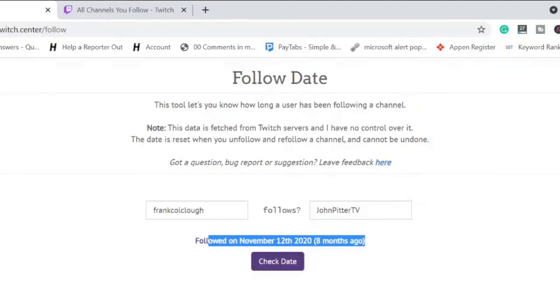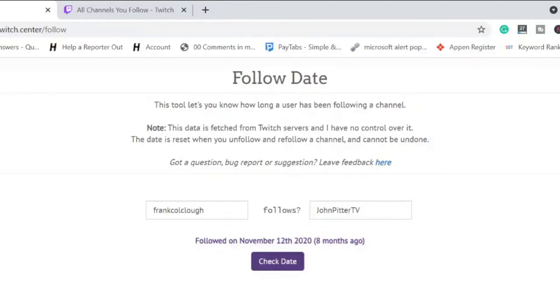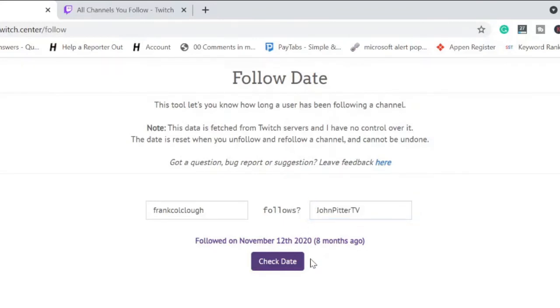So now it will give you the information: Followed on November 12th, 2020, it's been eight months ago you have followed this channel. So it will even give you the date and the year and the month.